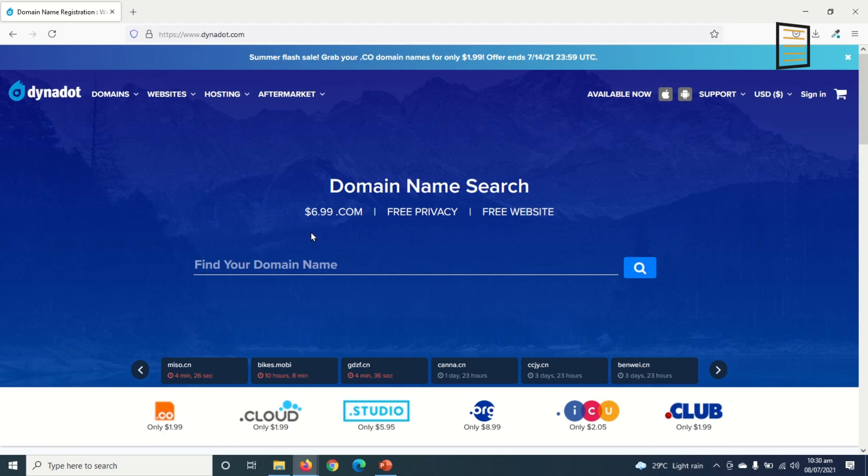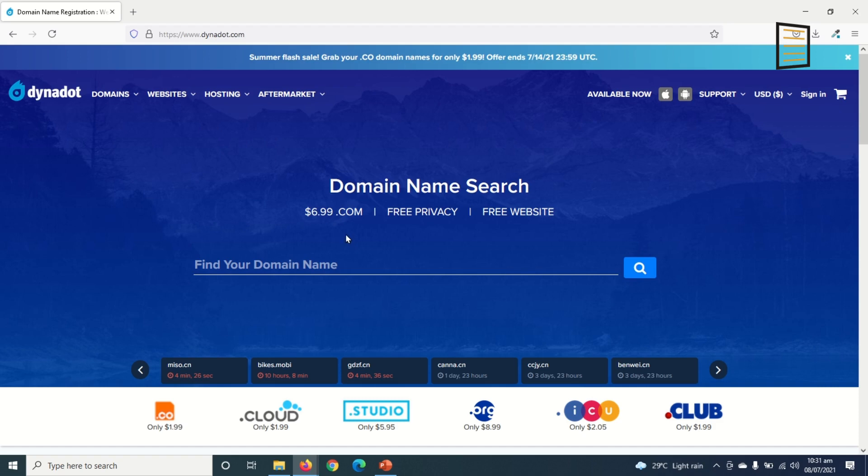So in here you can get so many domain extensions depending upon the requirements of your website. However, I recommend you always go in for dot com, that is if you want to go international and also if your website is for commercial purpose.